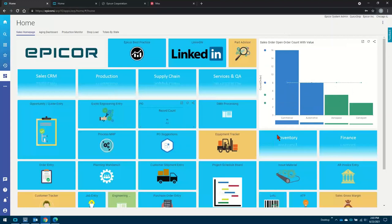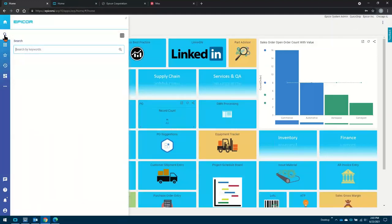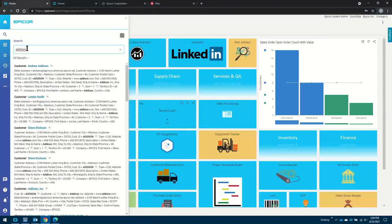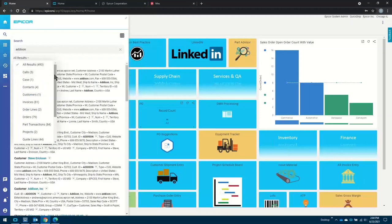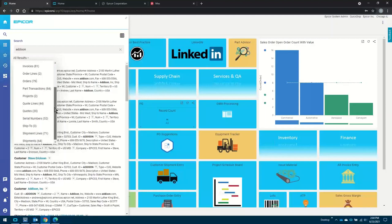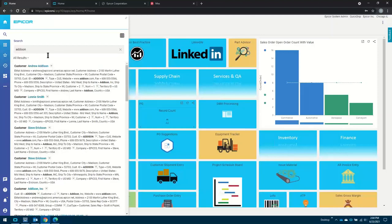Typically in most systems in the past, you probably had to be in order entry if you wanted to look at customer, and purchase order entry if you're looking at suppliers. But all of that goes away. I can actually use enterprise search in Epicor. And what that allows me to do is if I'm talking to a customer — let's say I'm talking to Addison — I can immediately do a search throughout the entire database for everything that's going on with Addison. If I look at all results, I've got cases in CRM, help desk cases, order lines, part transactions, a couple of projects running for Addison. I can see all of that data right in there.